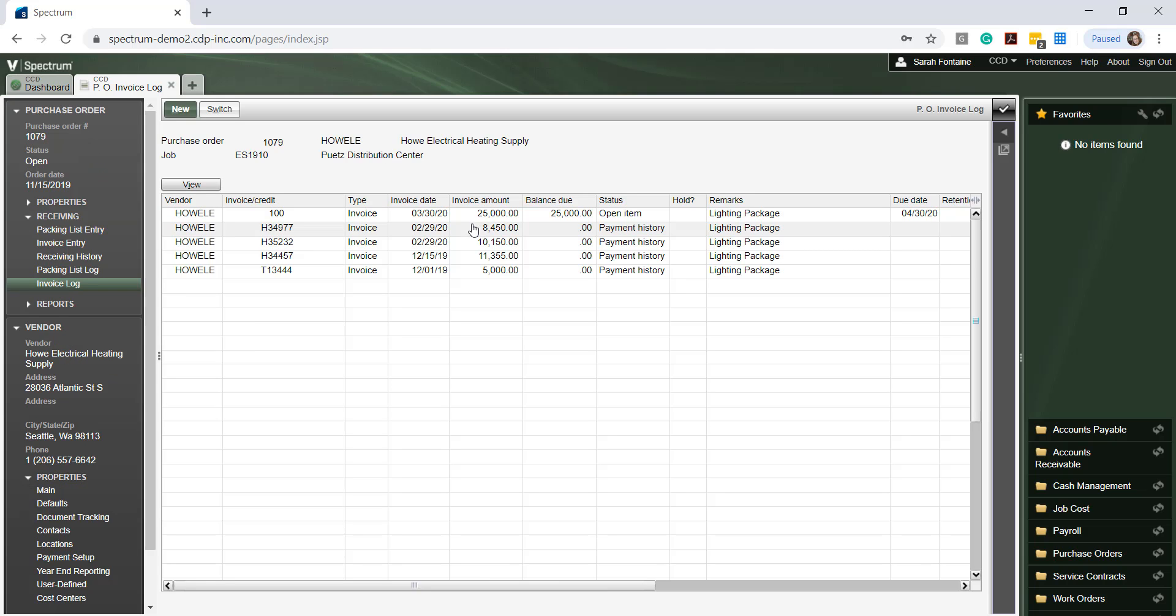Spectrum returns a list of all AP invoice items which have been entered and are associated with this purchase order regardless of the invoice status such as approved, unapproved, open, or paid items.